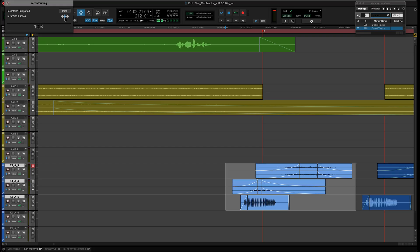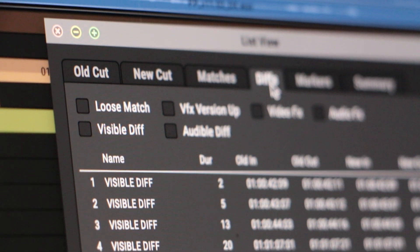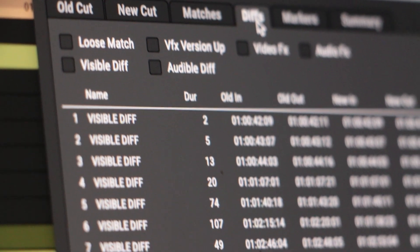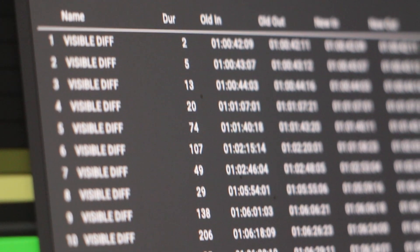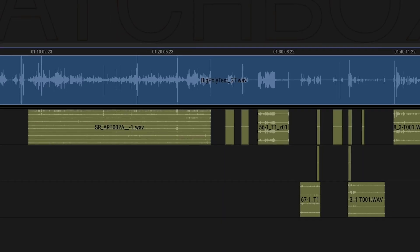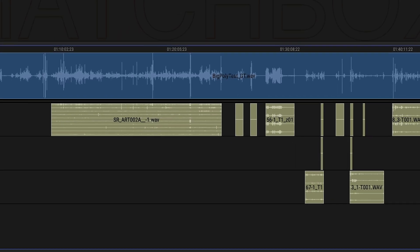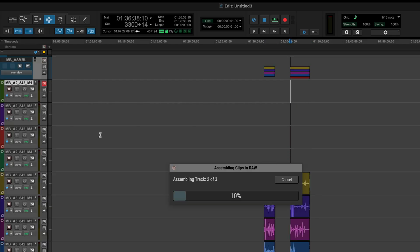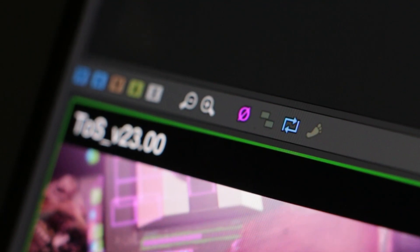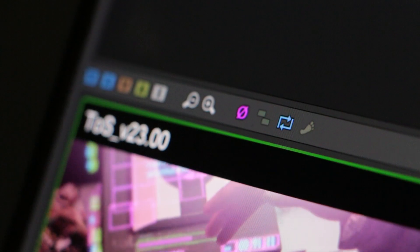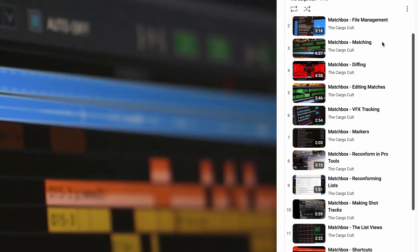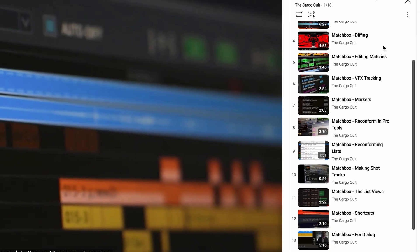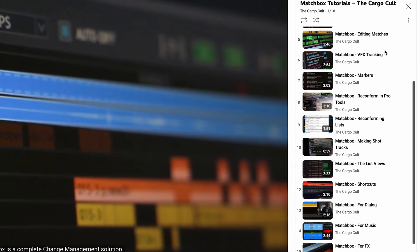This really is just a fraction of what Matchbox is capable of and is showing just one specific workflow. If you're new to Matchbox, check out some of the Matchbox One tutorials. And if you're an experienced reconformer, check out the full-length Matchbox Two demo.